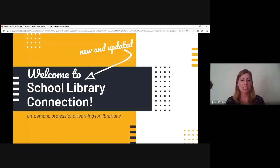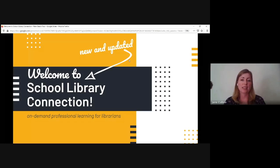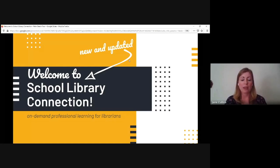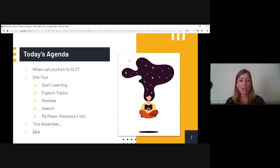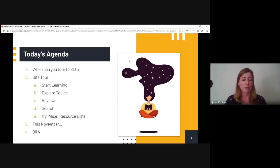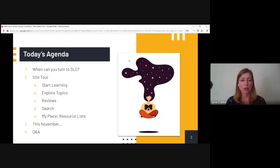As I mentioned, you've had School Library Connection for about two years, and we've just done a big update to the site with new features and new organization, along with all the great content already there. I'm going to share a little about SLC, take a tour of the site, and then I have an announcement about an exciting event coming this November.